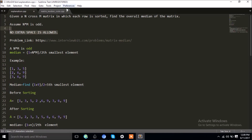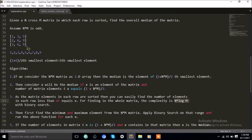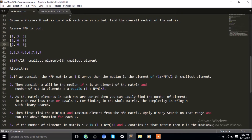So how can we find the median of the matrix without using extra space? We have to use the fact that each row is sorted. As we've already seen, the median is the (1 + number of elements) / 2 th smallest element. If we can find any element in this matrix which is greater than or equal to (1 + number of elements) / 2 elements, we can say that element is the median.